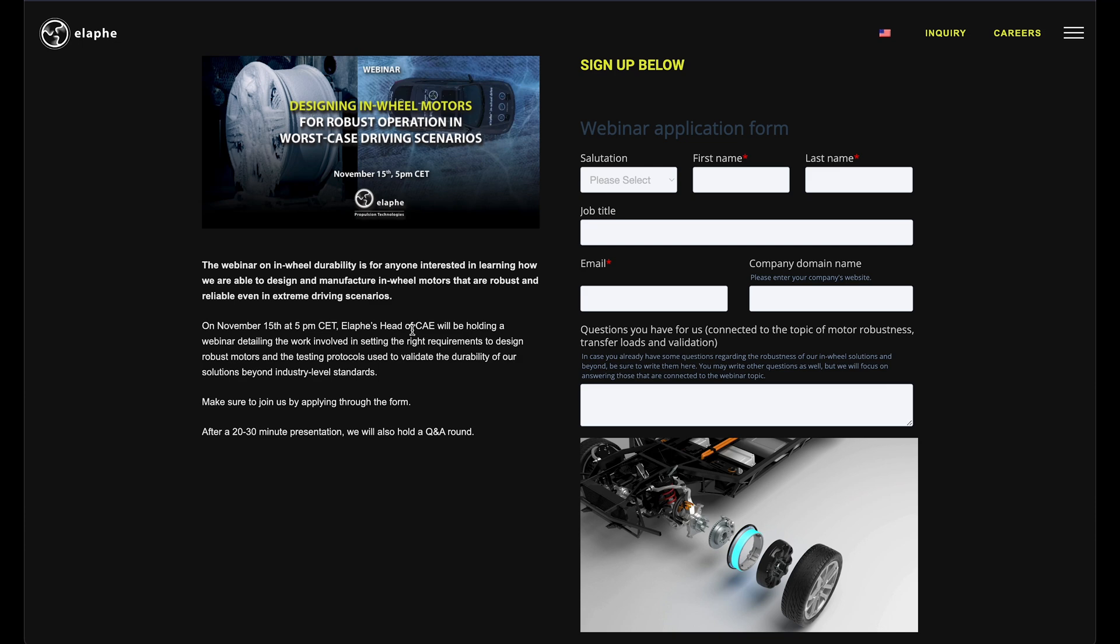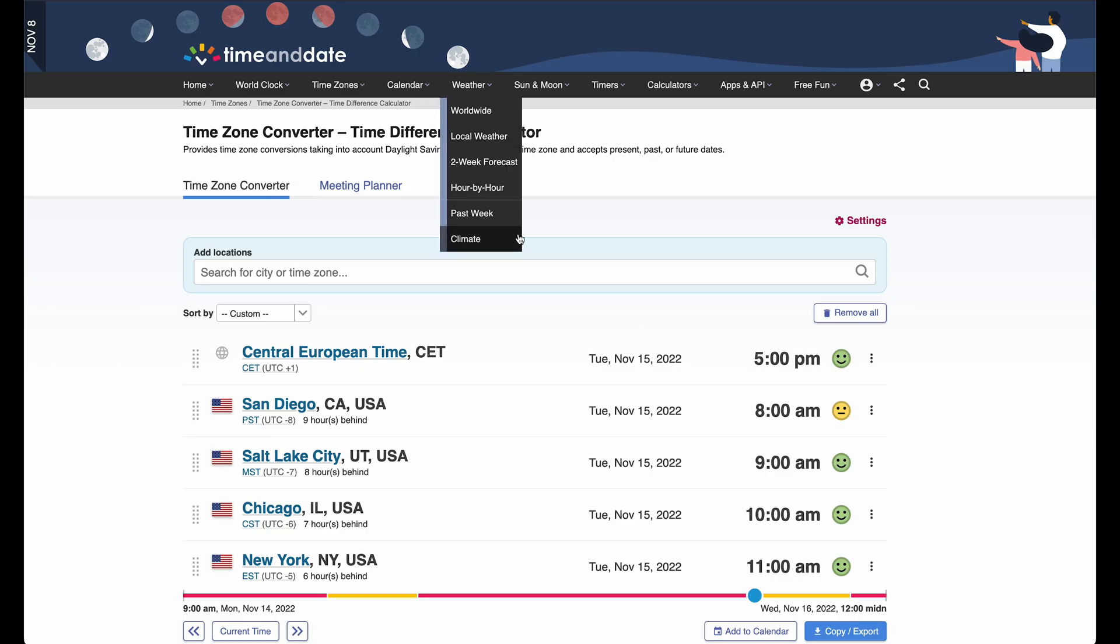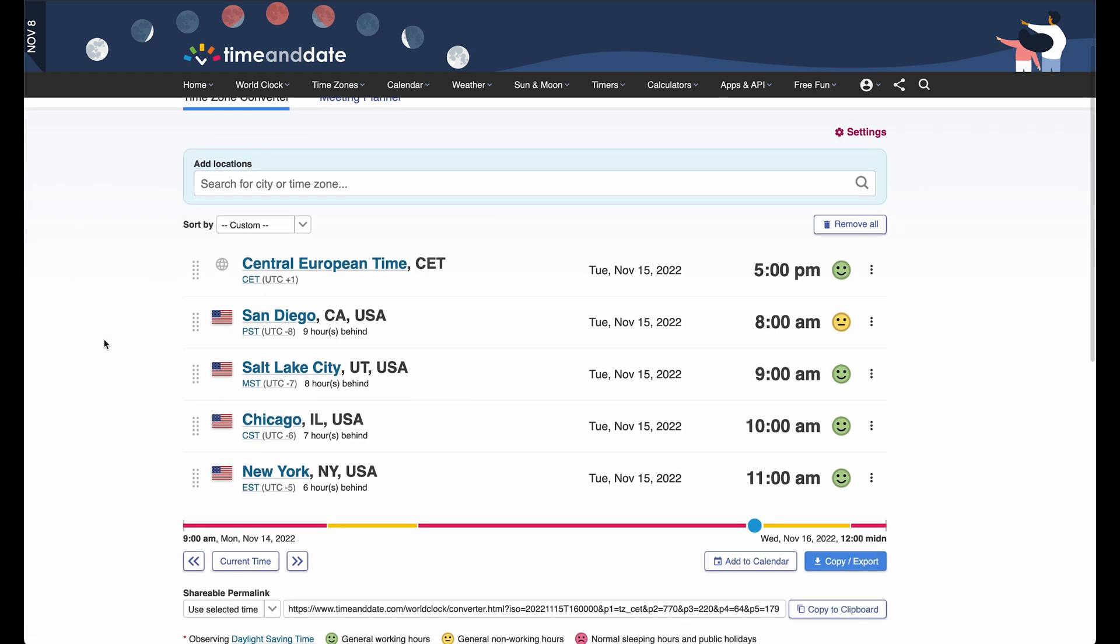I think this will be worth watching regardless. This will be CET, which is European time, so this is what it looks like converting it. I'll link to this in the description. Convert it to your own time zone, but just an example of the different time zones in the U.S.